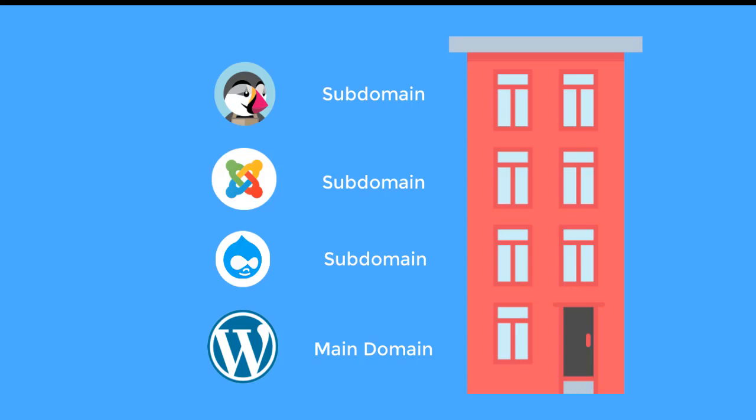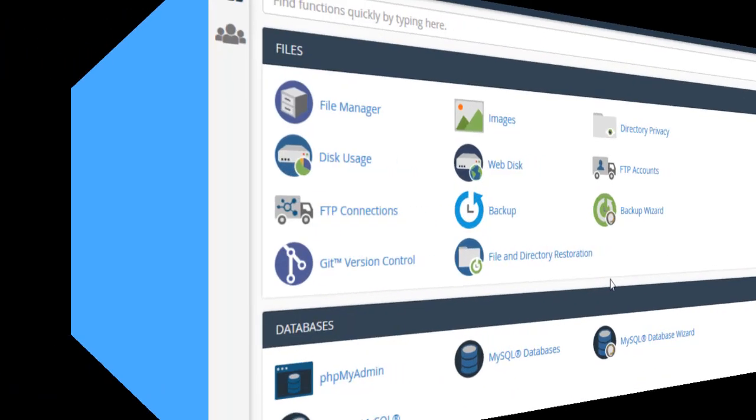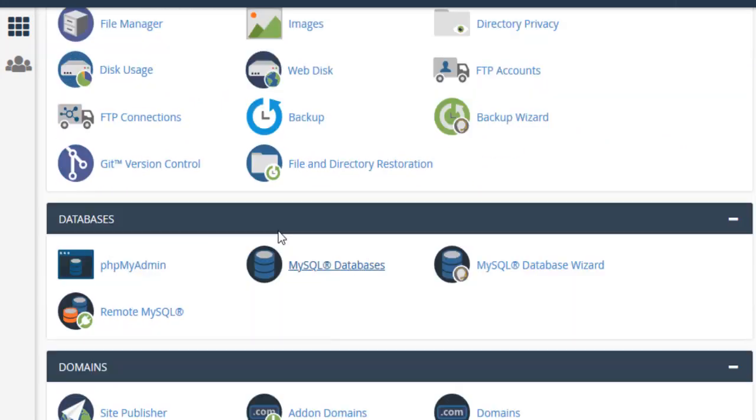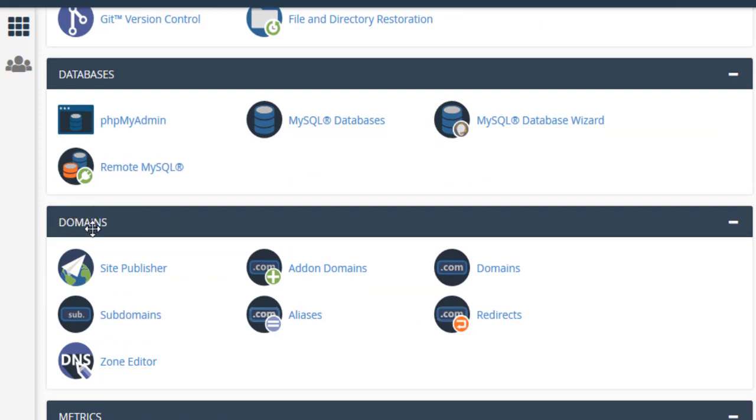Now, let's see how to create a subdomain using cPanel. First, login into your cPanel account and once you are in the cPanel, search for the domain section and under it click on subdomains.